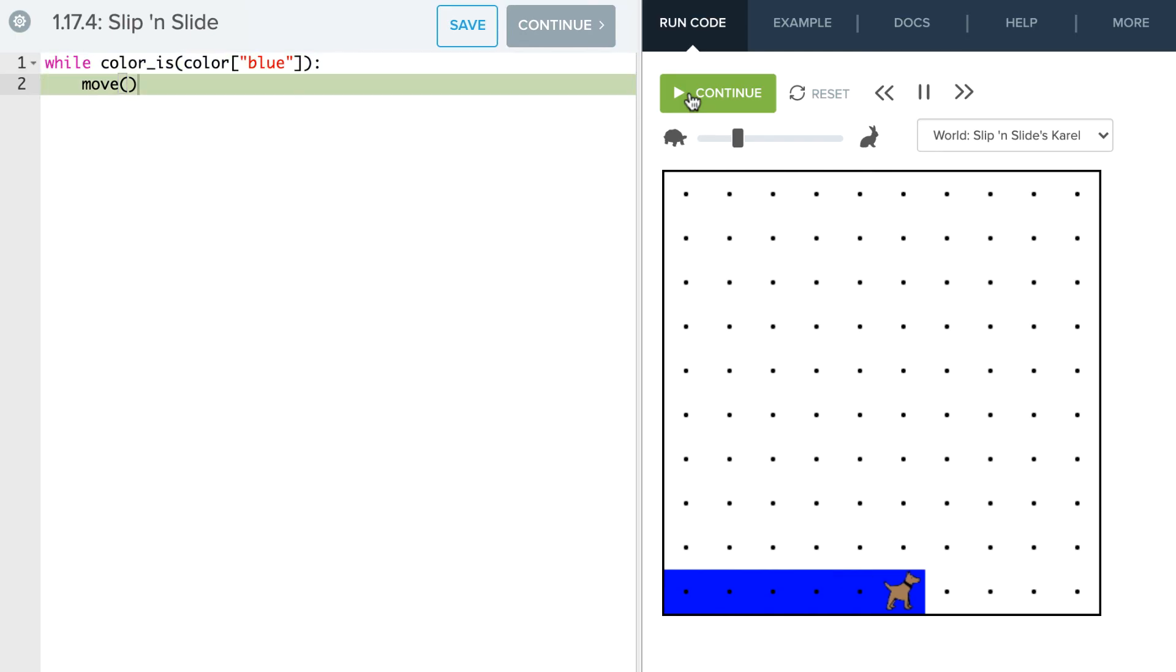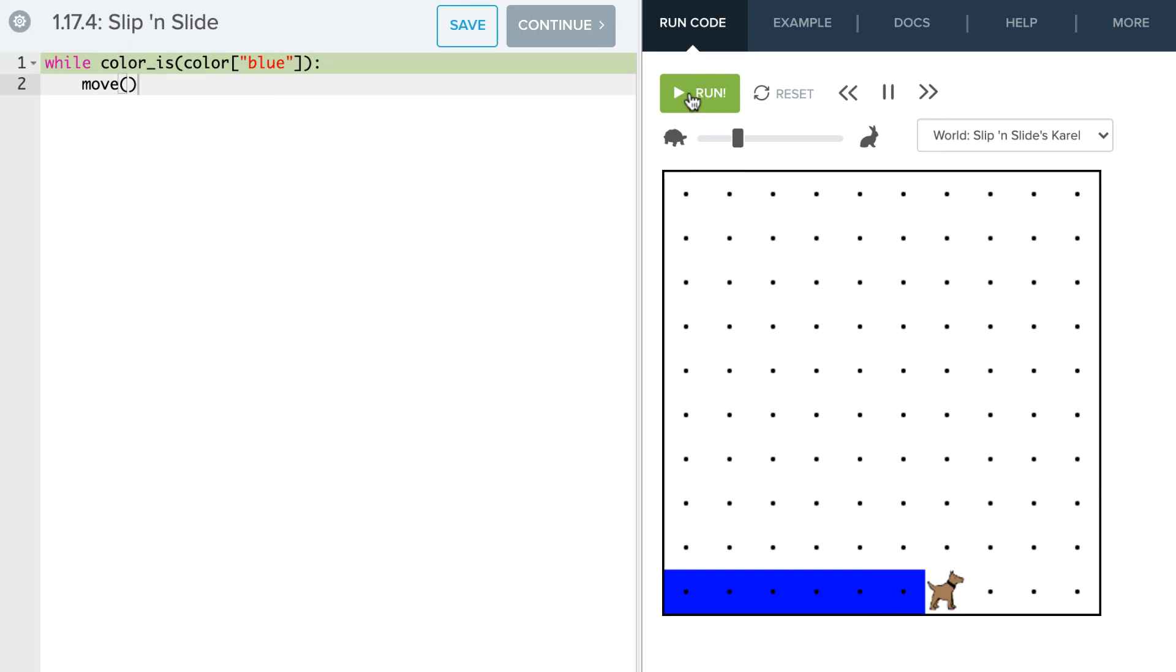There Karel goes. It gets to the end, and that's it. So that is how we use our color_is condition, just like any other condition we had. So now it's your turn to go ahead and play around.